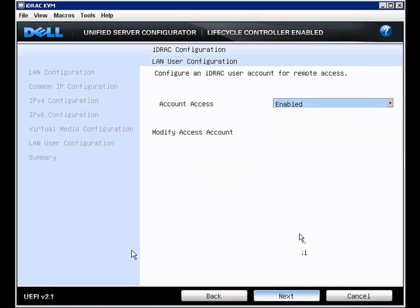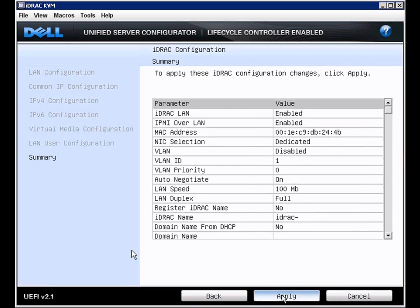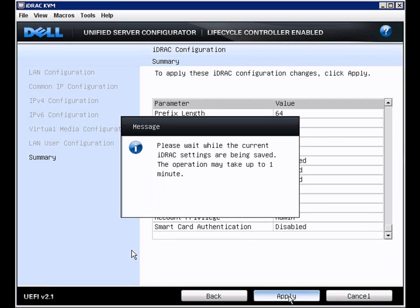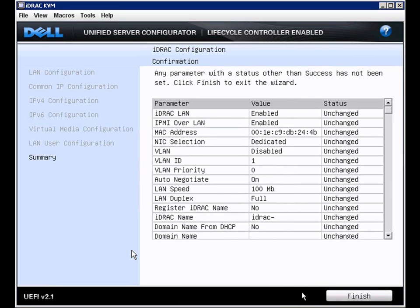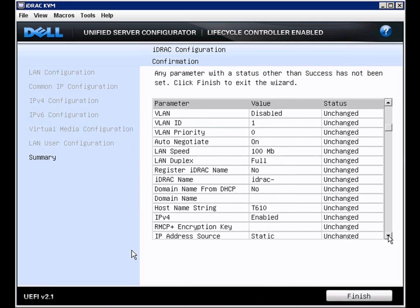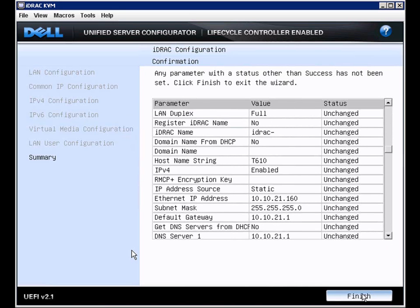The next screen allows us to set the iDRAC root user account. And the last screen will show a summary. When we click apply, after we click apply, the screen will show us the status. We have not changed anything, so the status shows unchanged. So we'll click finish.